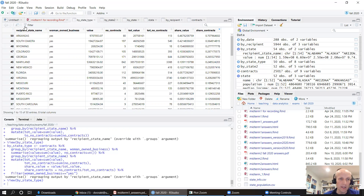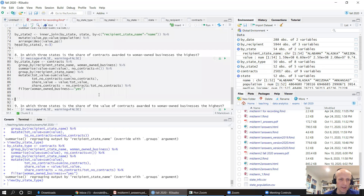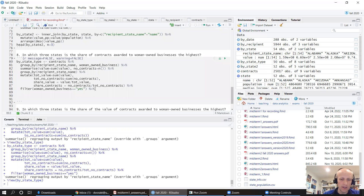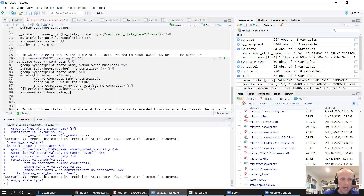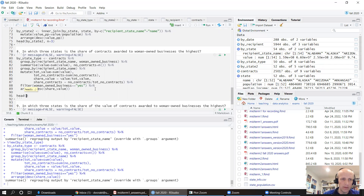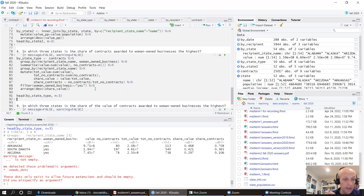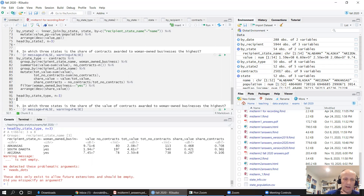We arrange in descending order by share_value and use head(n=3) to get the top three states. The result: Arkansas (70% of contracts by number given to women-owned businesses), South Dakota, and Arizona, though the share drops quickly to about 10% in Arizona.